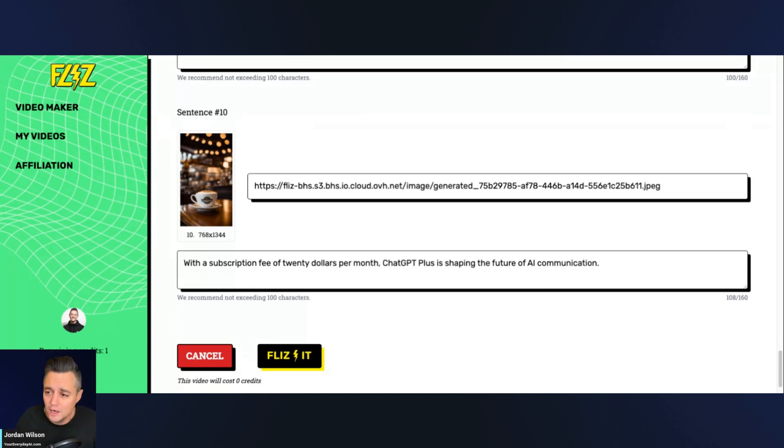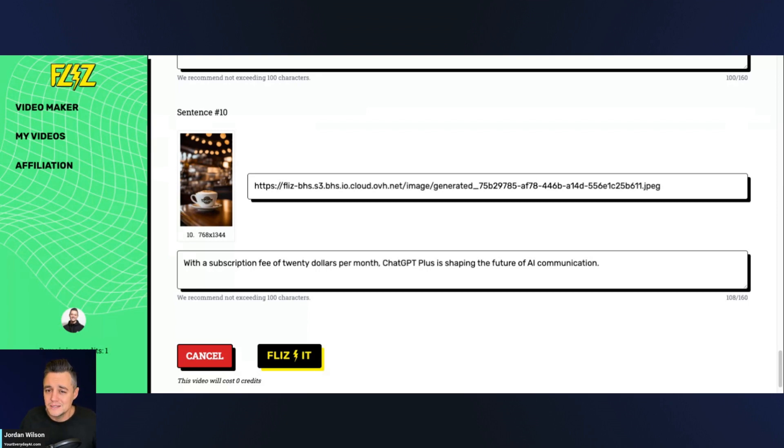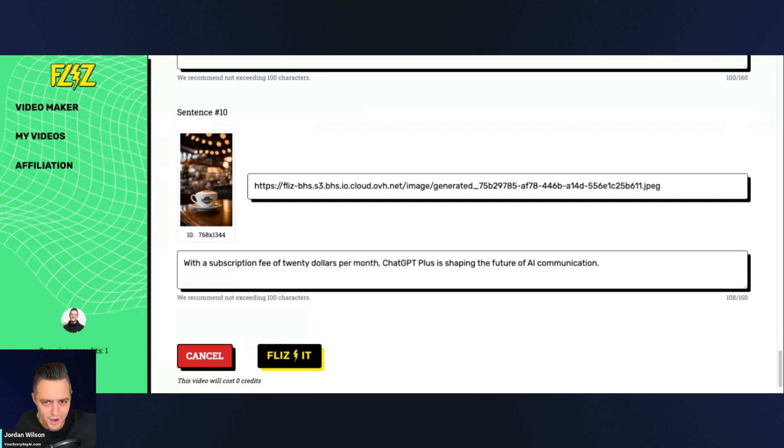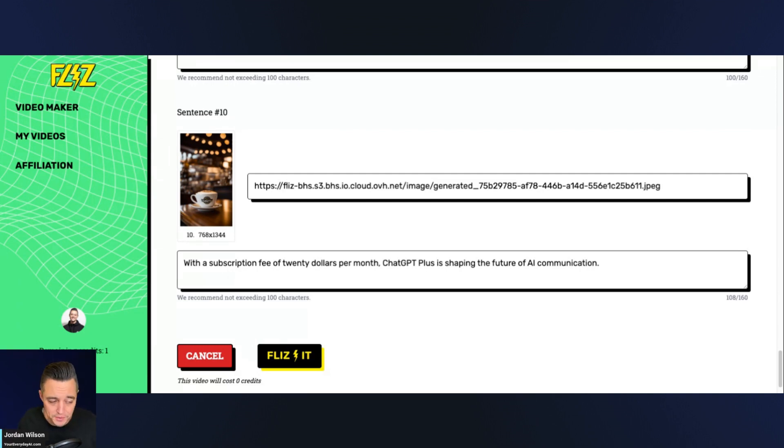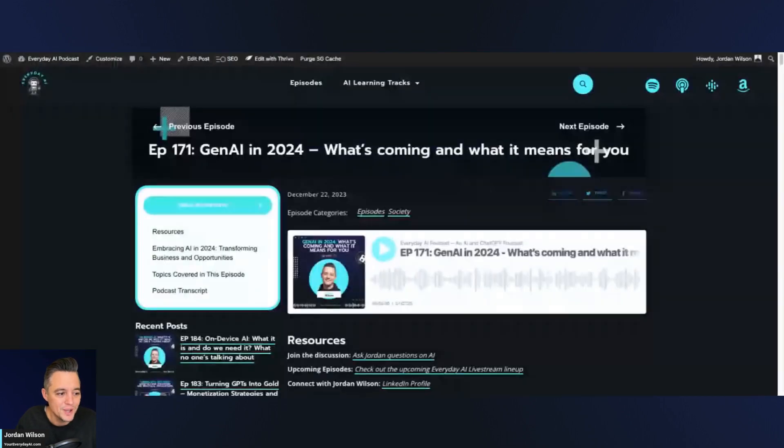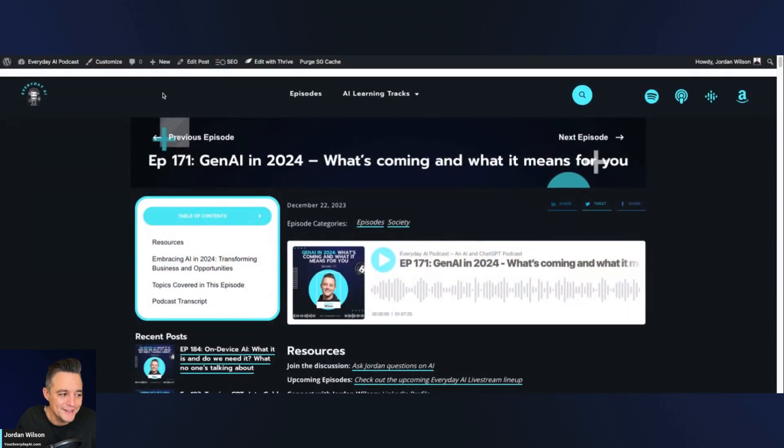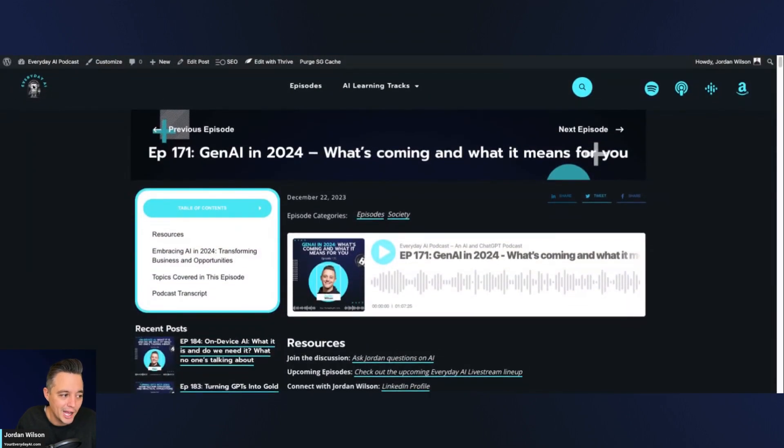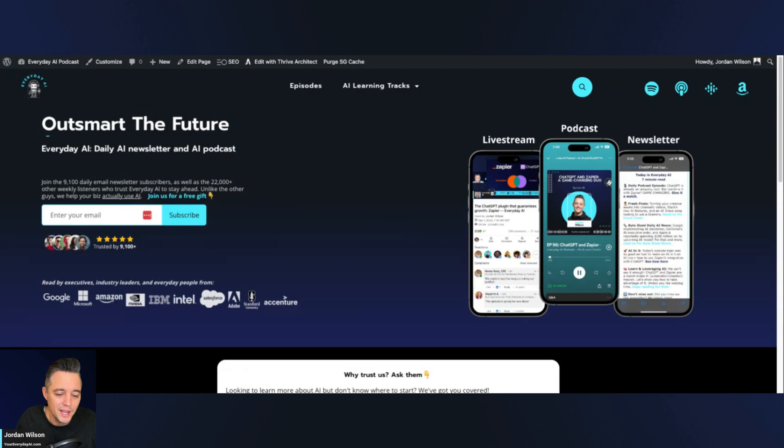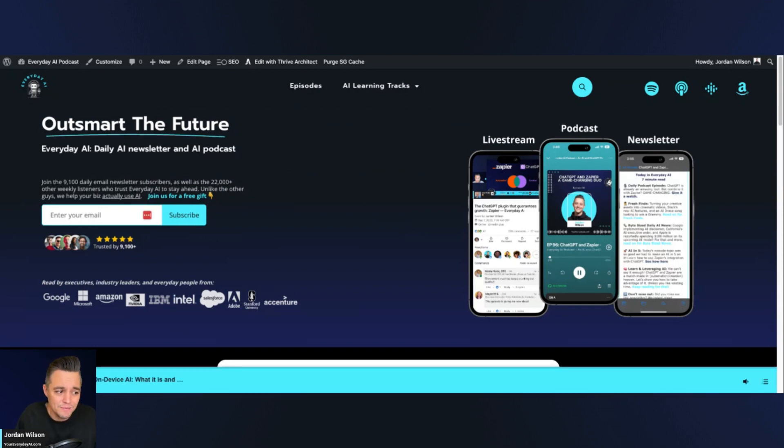If you are making a similar video about something that's more visual, you know, animals or a dentist office or something like that, I'm sure you would get much better results. So I hope this was helpful. If so, please go to youreverydayai.com, sign up for that free daily newsletter, and we'll see you back for more AI in five and more everyday AI. Thanks y'all.